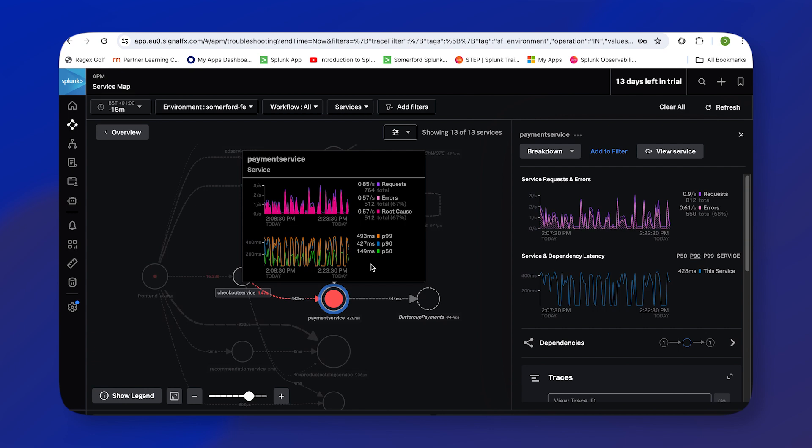But this time I'm going to actually take a look at it a bit closer. We can see here that there are a number of errors, so 67% of the events that are going through this payment service are erroring. But not only that, we can see that Splunk APM has automatically discovered for us that this payment service is the root cause of these errors. So really you can drive down your mean time to resolution by quickly identifying the root cause.